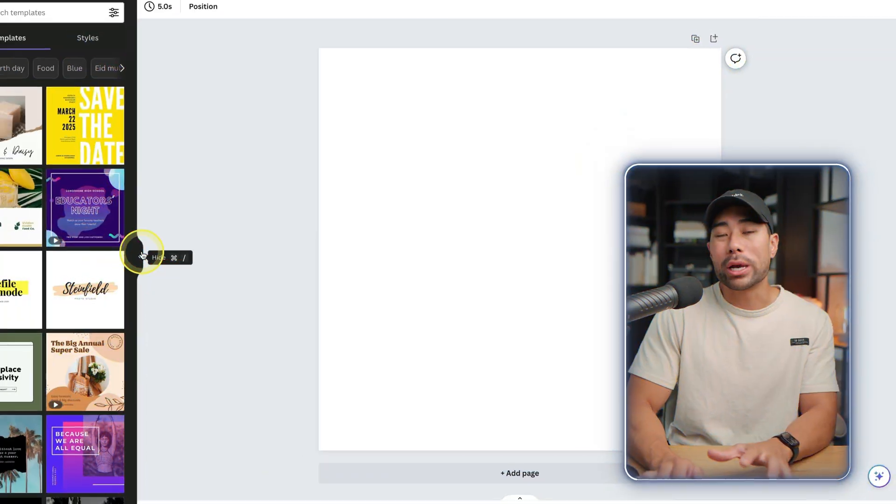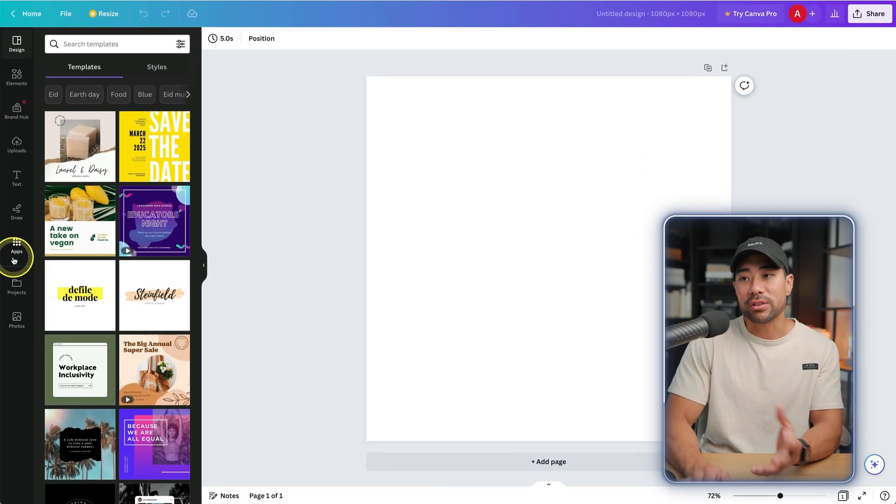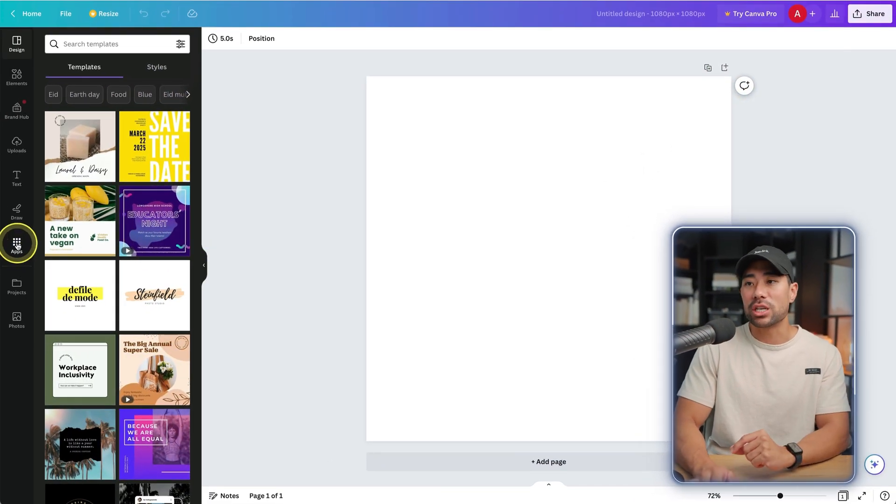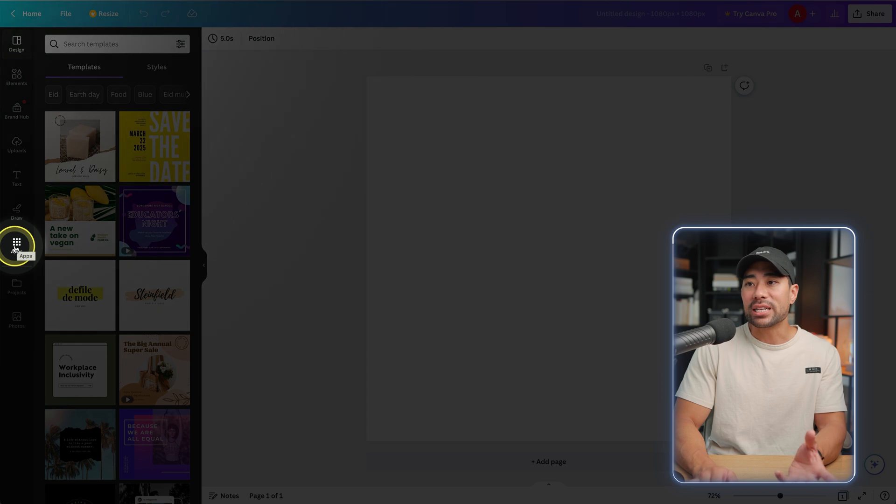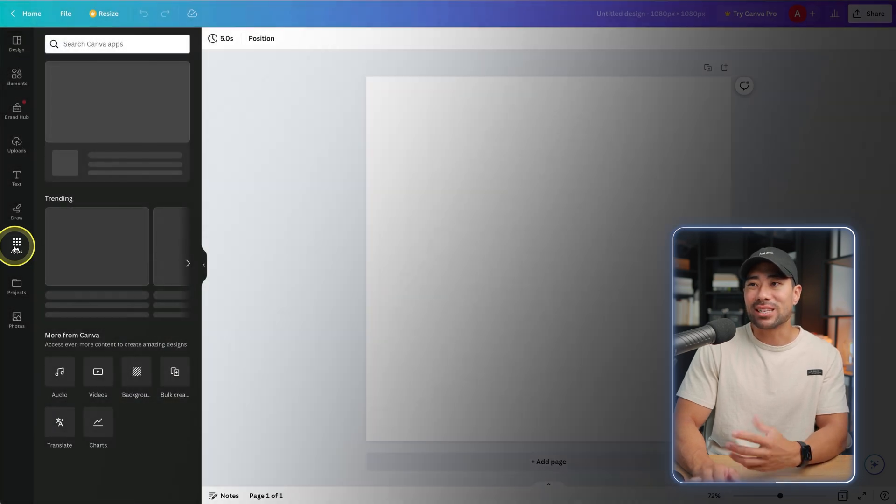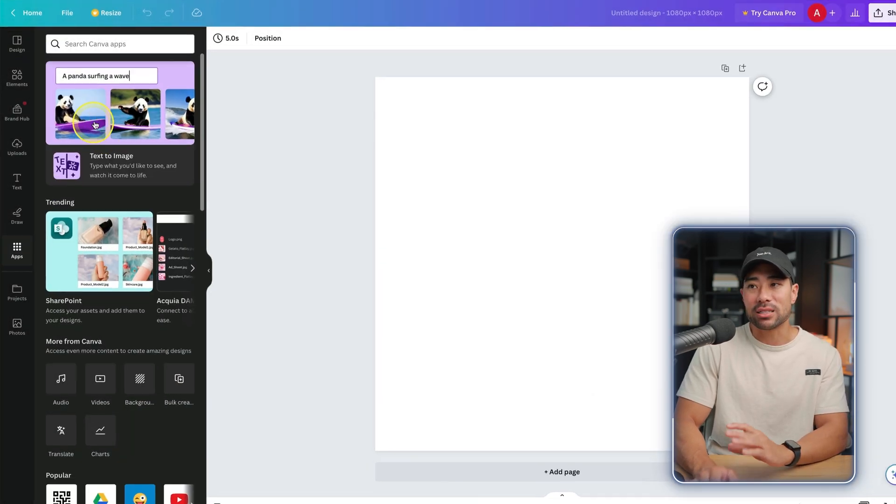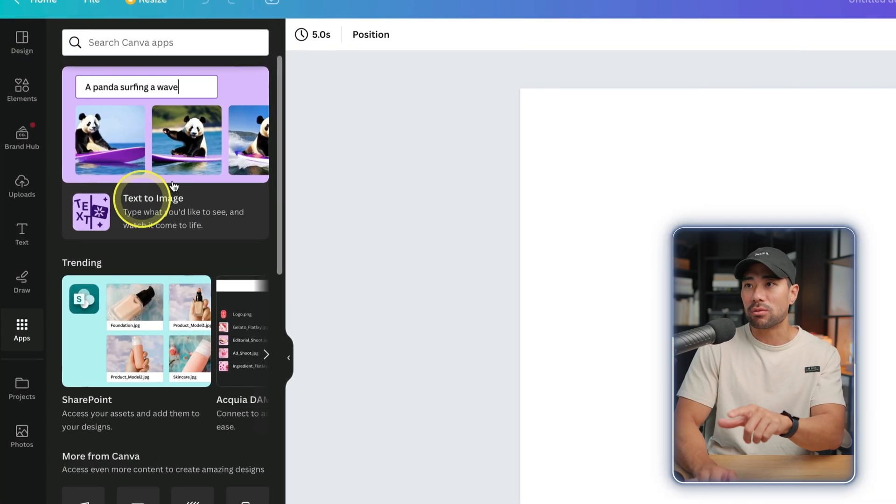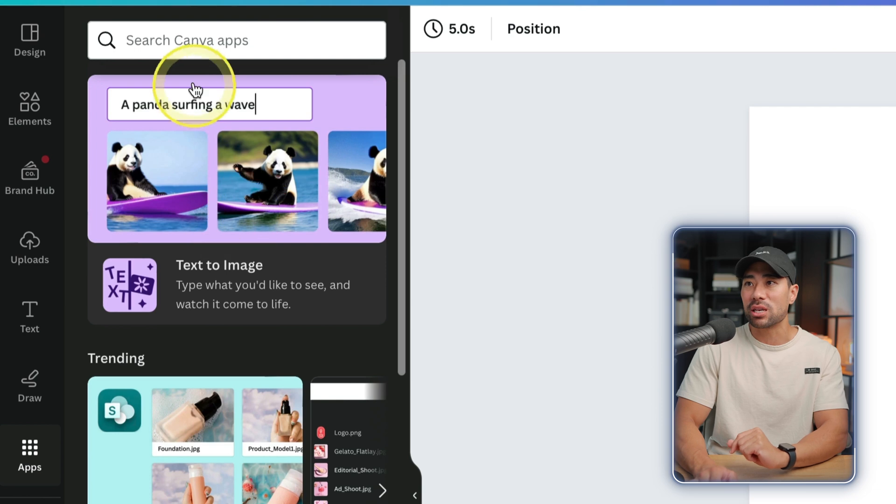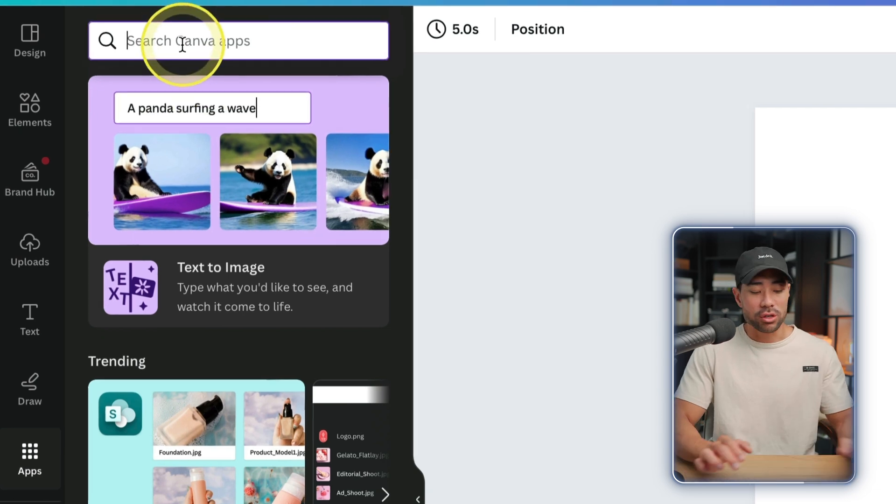Where to access Canva's text to image generator is under Apps. You need to enable it first and you'll see it as a first option right here: text to image. If you do not see it, simply type in text to image and you'll see right here this is the option.